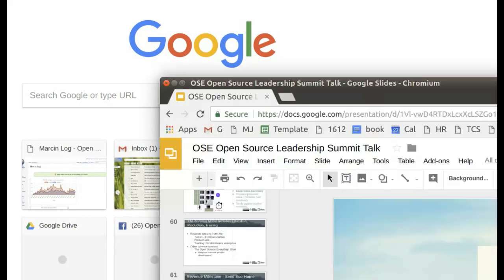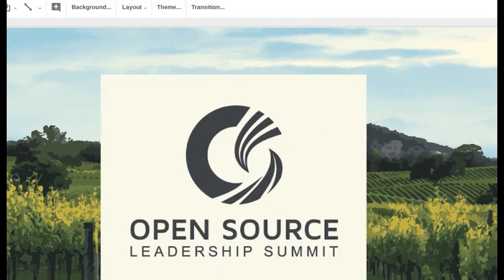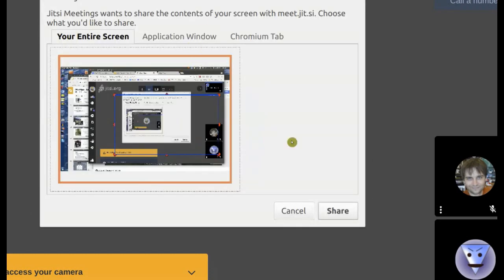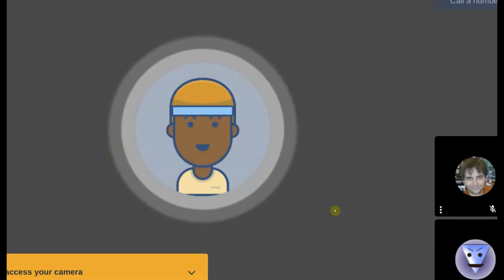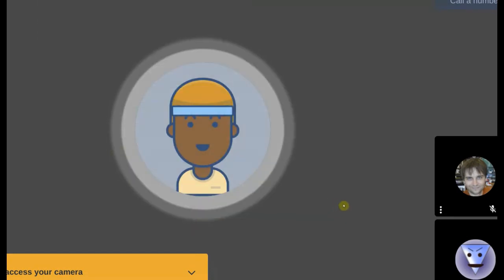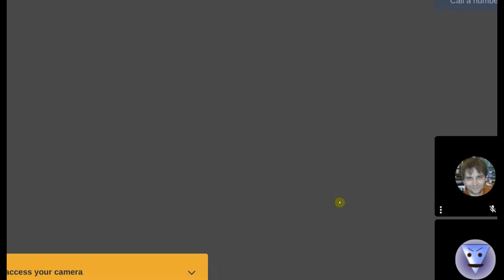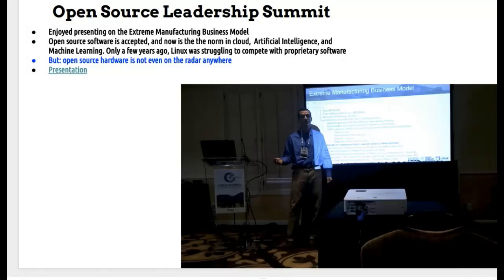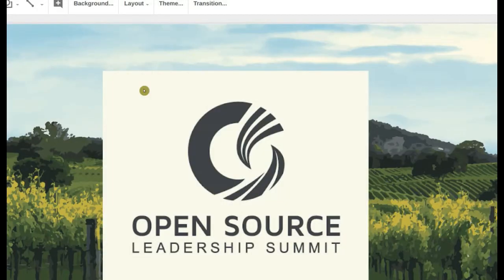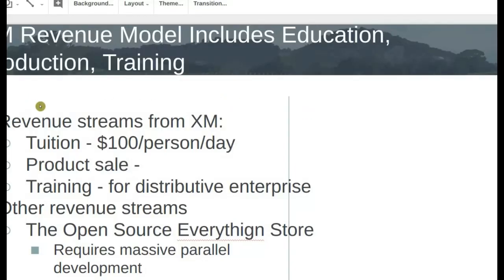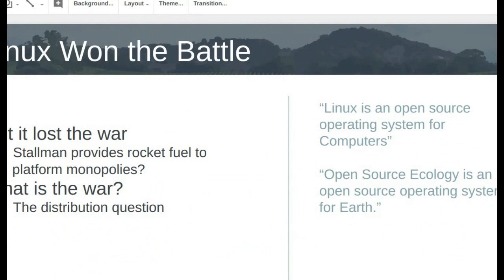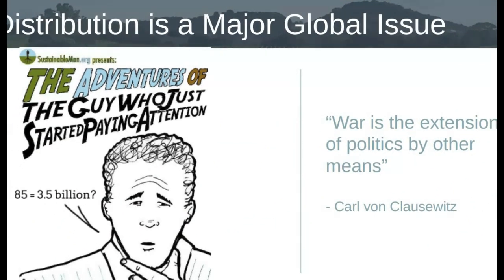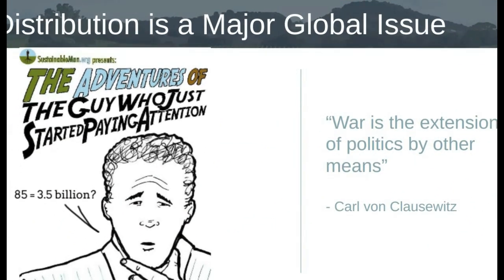So I'm going to, let me actually share my screen here. So in preparing for this, I looked at, I was along the lines thinking, all right, Linux has done it, but what's happening to the wealth in society? And as I was preparing, I had a little discovery for myself. And I always talk about in my presentations about this question here, that 85 of the world's richest people have as much wealth as 3.5 billion at the bottom of the pyramid.